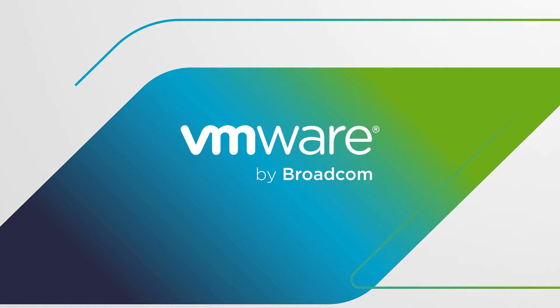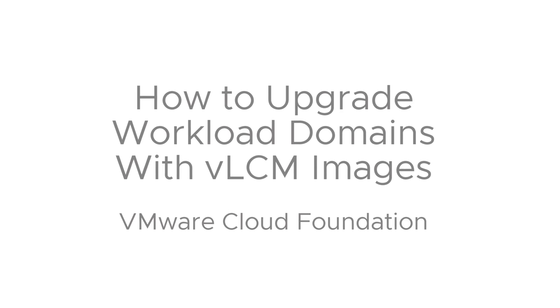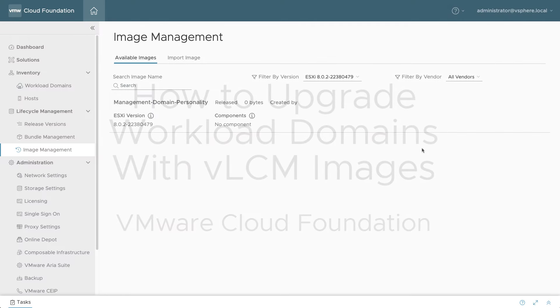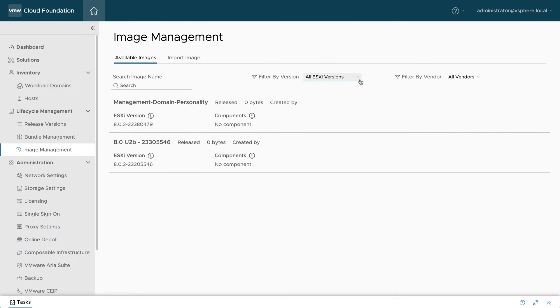VMware Cloud Foundation uses vSphere Lifecycle Manager to update ESXi clusters. As of vSphere 8, legacy Update Manager baselines are deprecated. It's recommended to use VLCM images for workload domains in VCF.